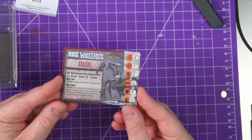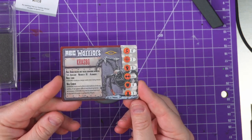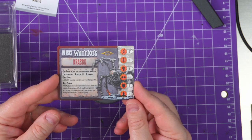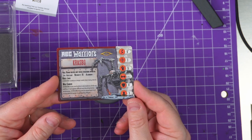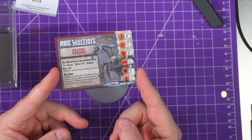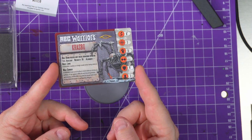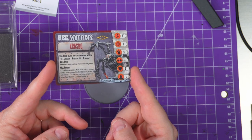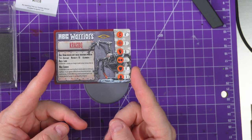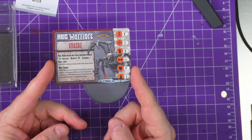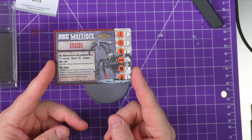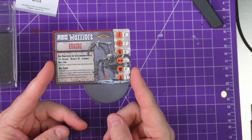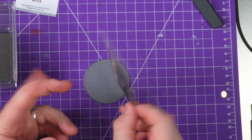So Krasbo - move 6 inches, shoot 3, fight 5, no evade, toughness 6, a cool 3. Counts as a large model when being shot at, so he's easier to hit. Wall crawler - able to climb any surface, can ignore difficult and blocking terrain. It may end its movement in or on any terrain that it can feasibly cling upon.